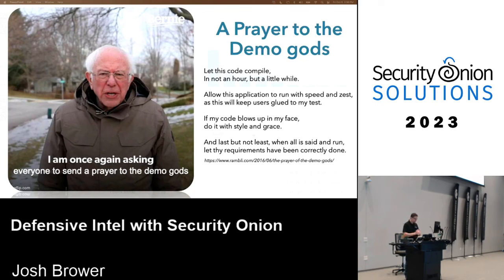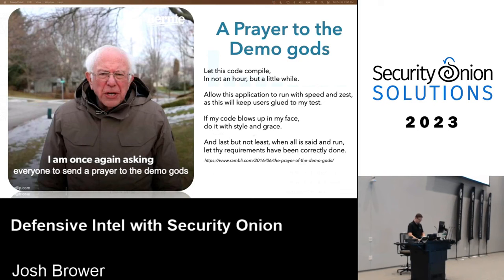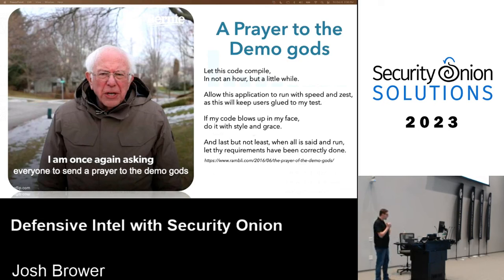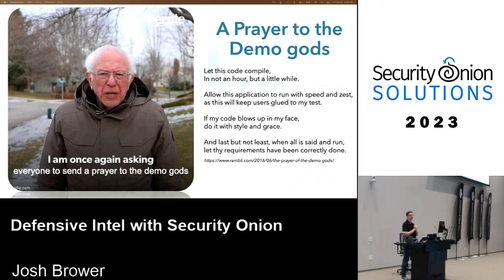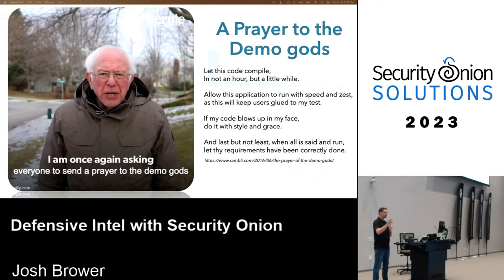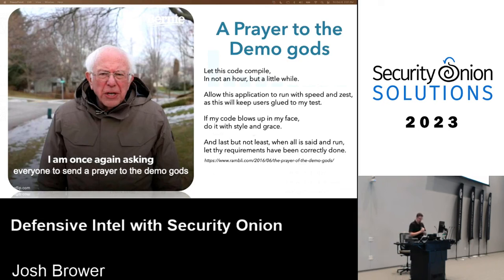I have Security Onion running on my local VM. I have a Docker container running on Security Onion with four different scripts. I'm going to run each script, show you what the data outputs, and what it looks like inside of Security Onion. The first one we'll do is certificate transparency.